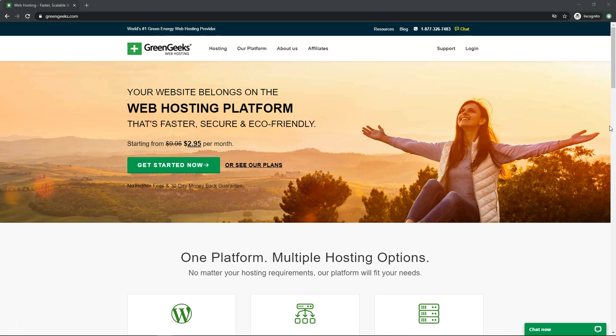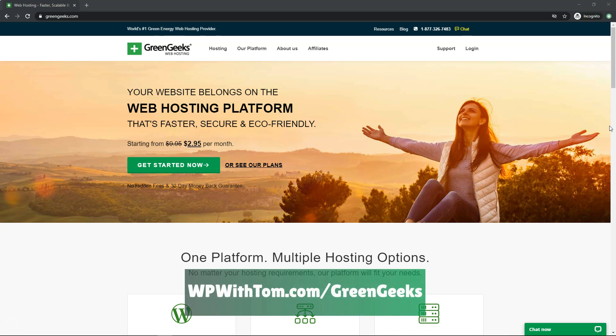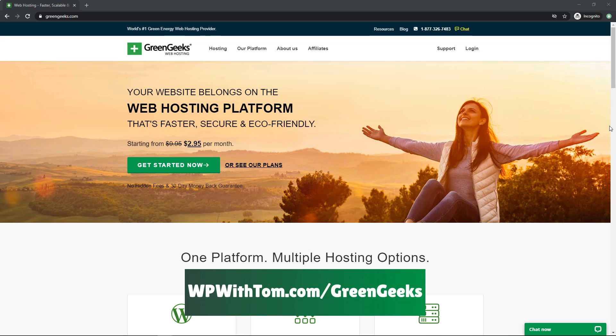Before we get started, I wanted to mention that if you want to support my channel or follow along, you can use my affiliate link below: WPWithTom.com/GreenGeeks.